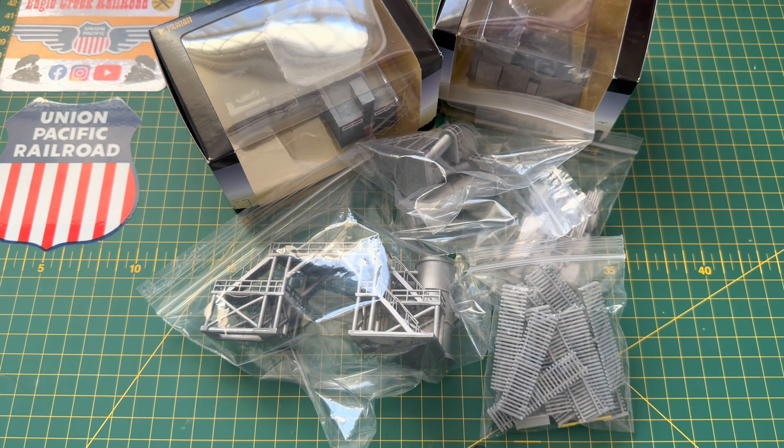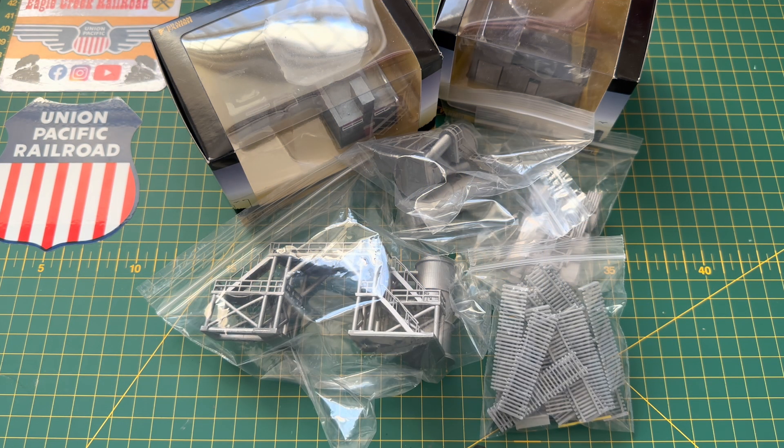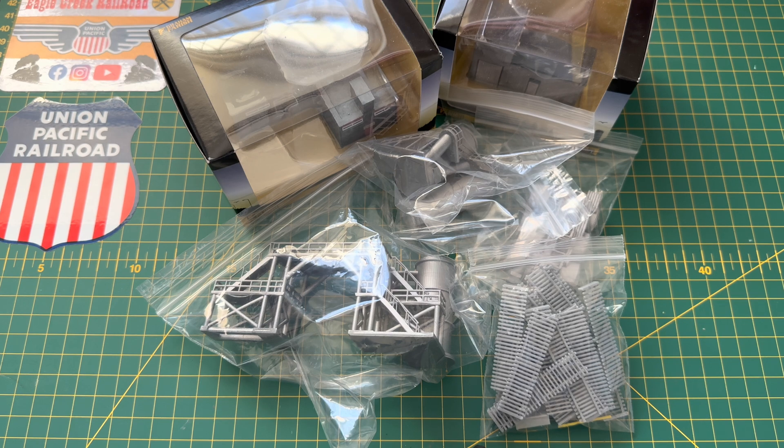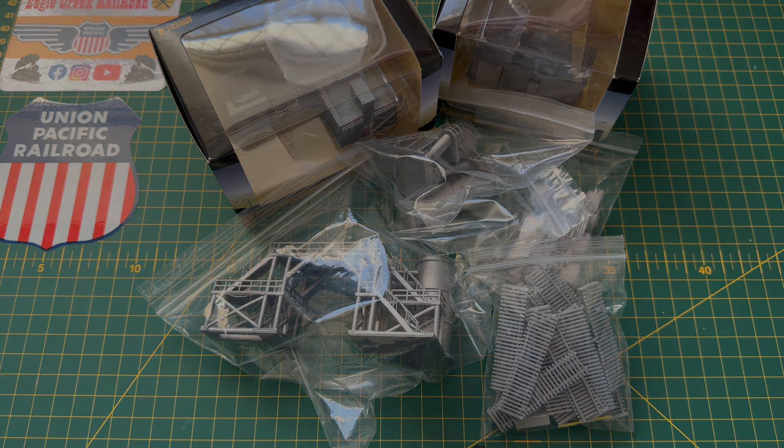Hi everyone and welcome to Eagly Creek Railroad. This is just a quick mail call video as some new goodies have arrived to the layout and I just wanted to run through them quickly and show you what I got.